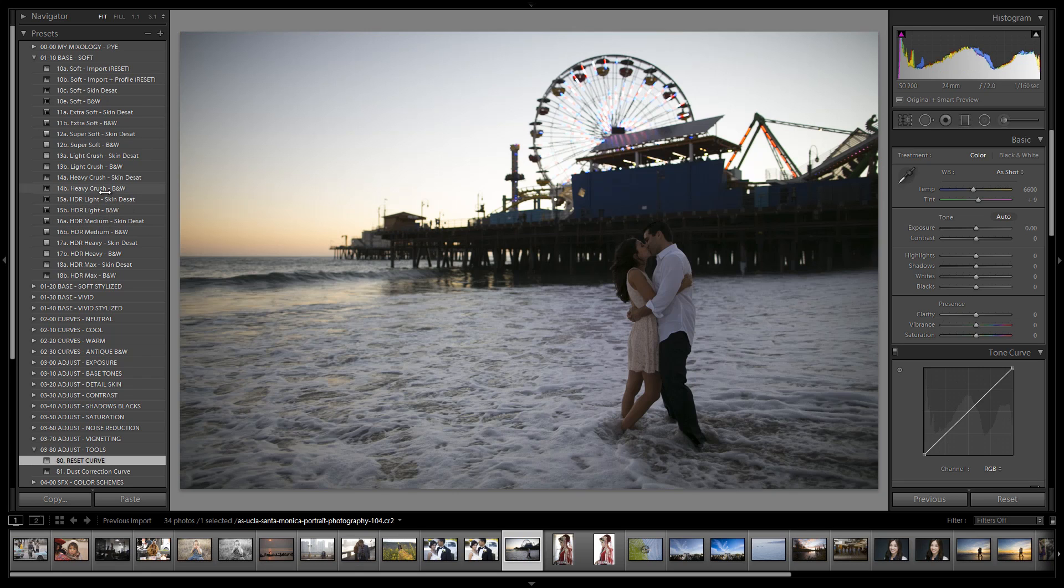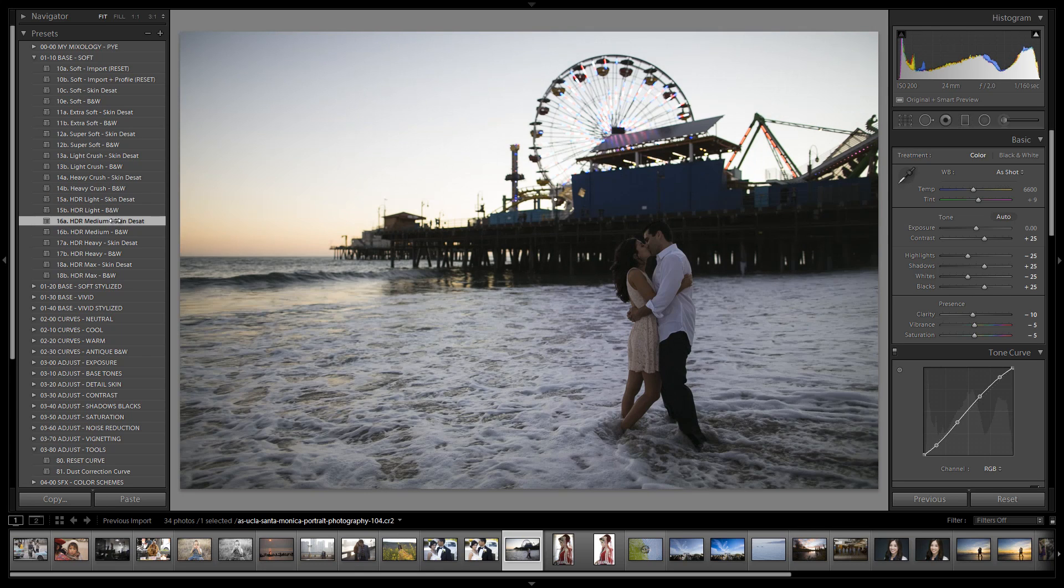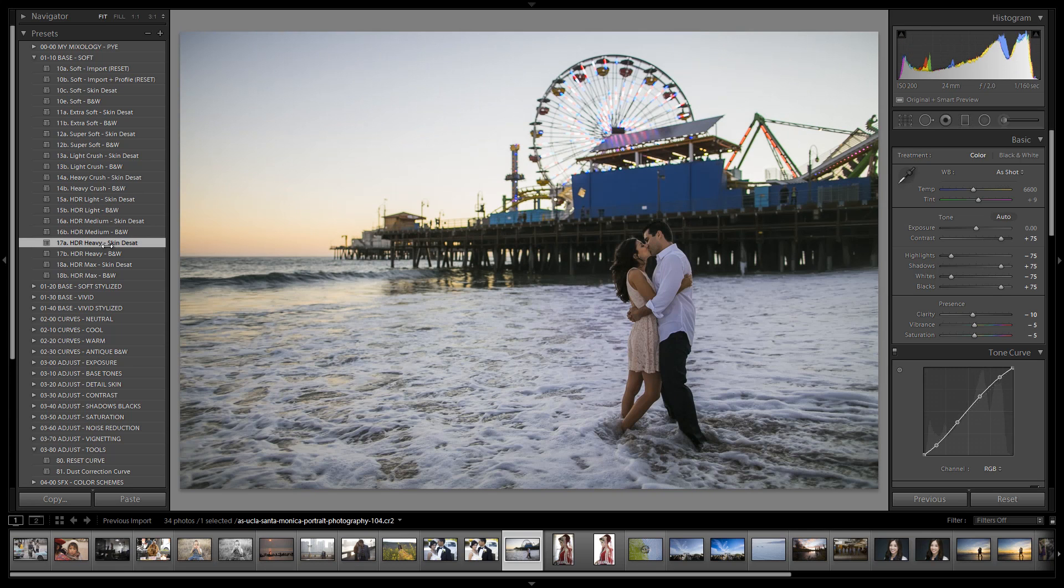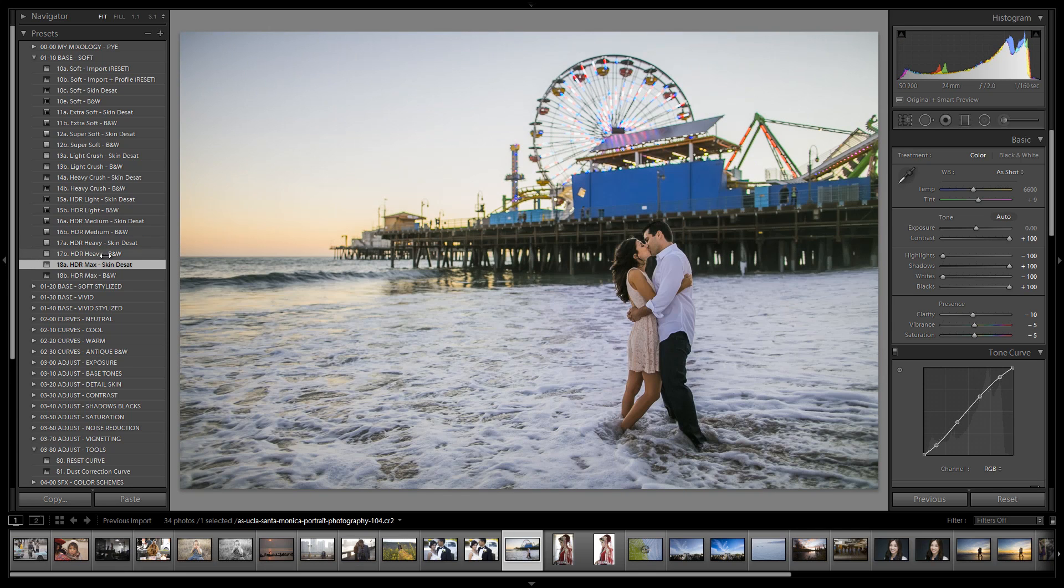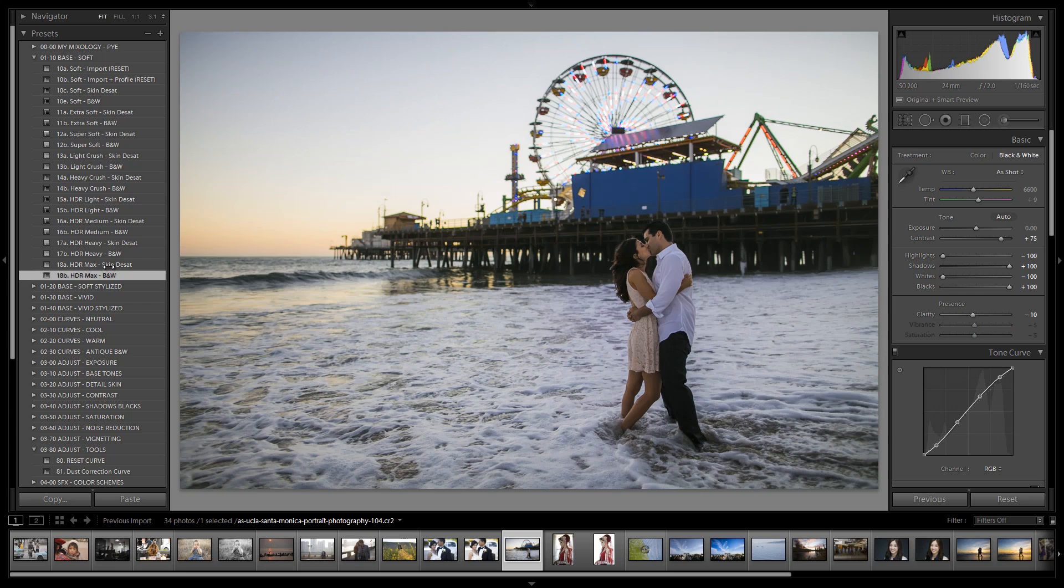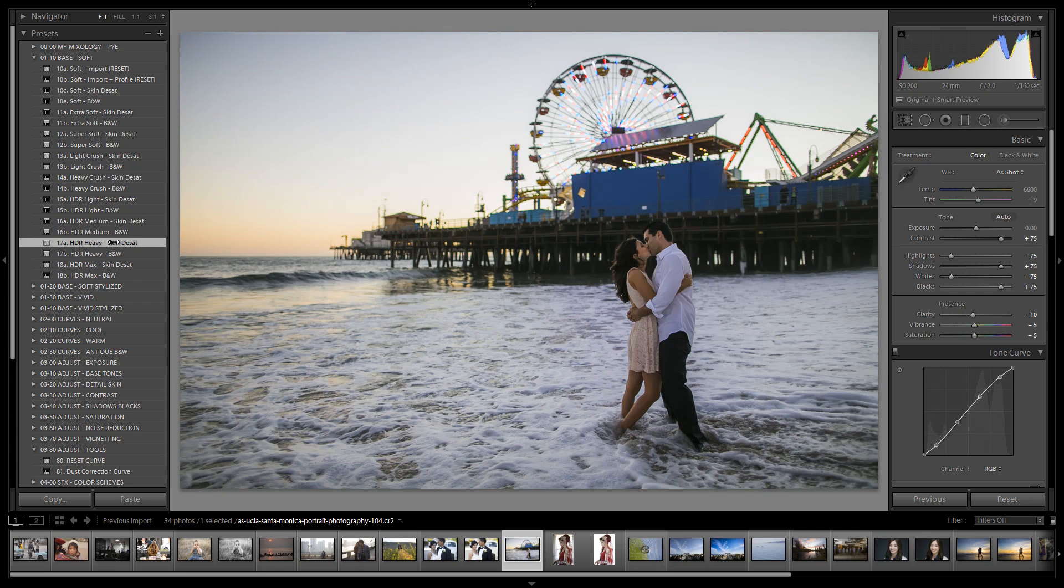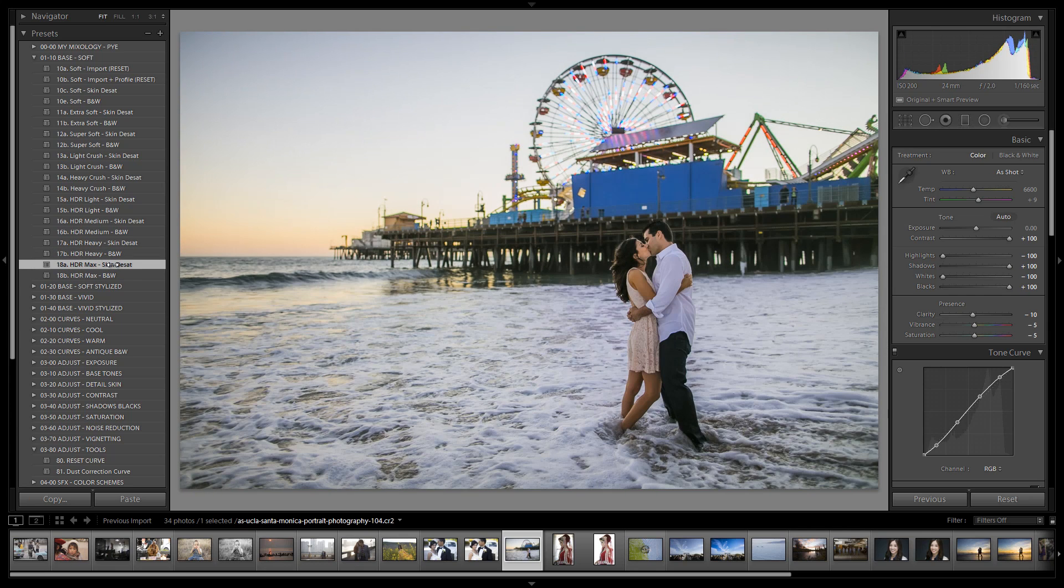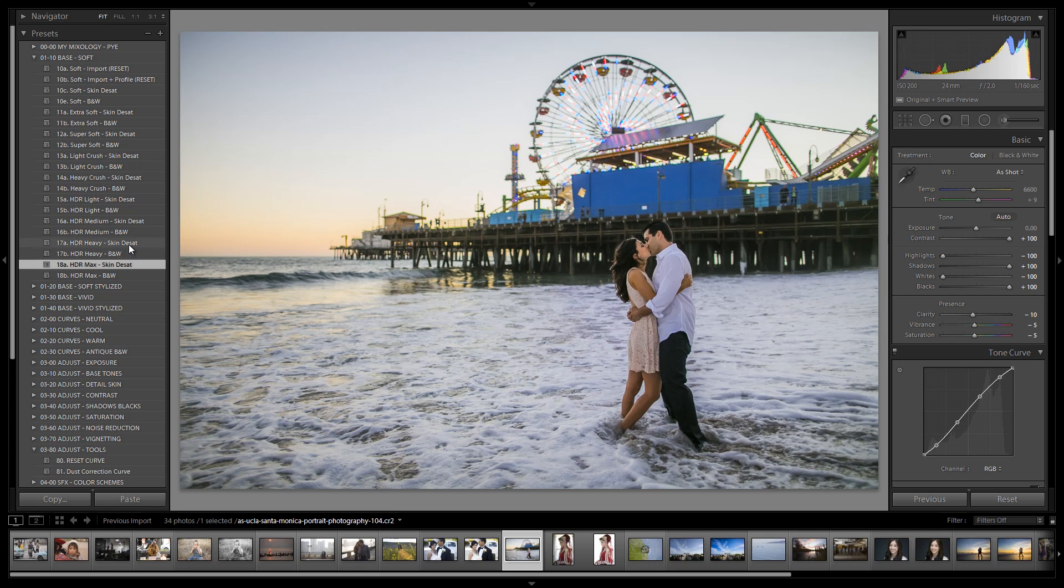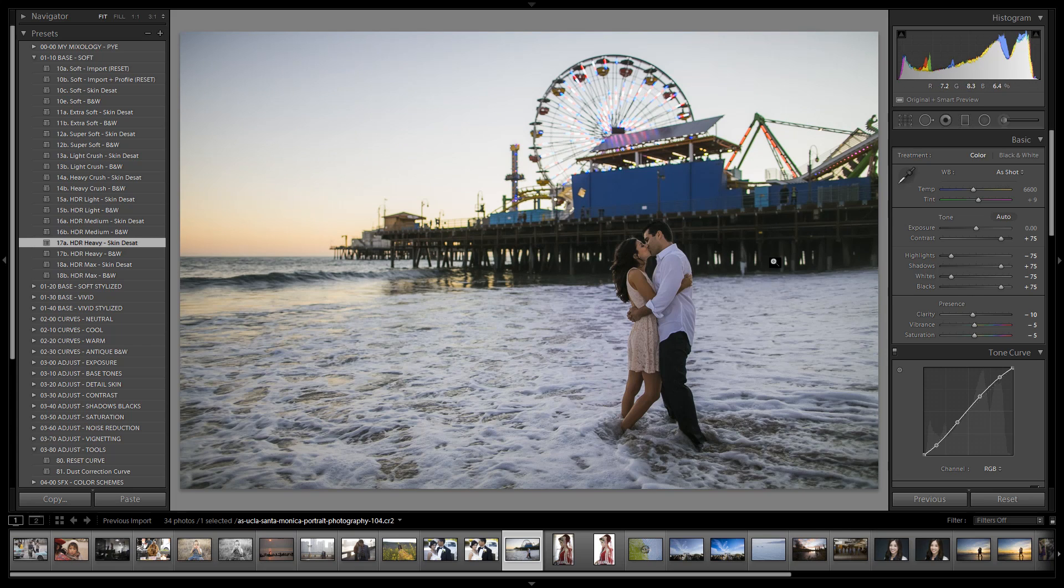We're going to start flipping through our HDR presets and see where we like. As we click up you can see more shadows being revealed. For this type of shot I'm cool with going with HDR Max or HDR Heavy. With HDR Max we'll have more shadow range but more work on the skin tones. So I'm going to opt for a little more natural and go with HDR Heavy.